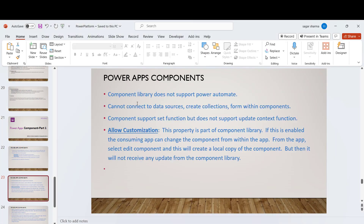There are certain limitations with PowerApps components. Component library does not support Power Automate — if a requirement involves Power Automate, you cannot use a component for that purpose. It also cannot connect to data sources or create collections within a component. So business logic using collections, Power Automate, or data sources is not possible inside a component library. Components support the Set function but do not support the UpdateContext function — meaning components support global variables but not local variables.